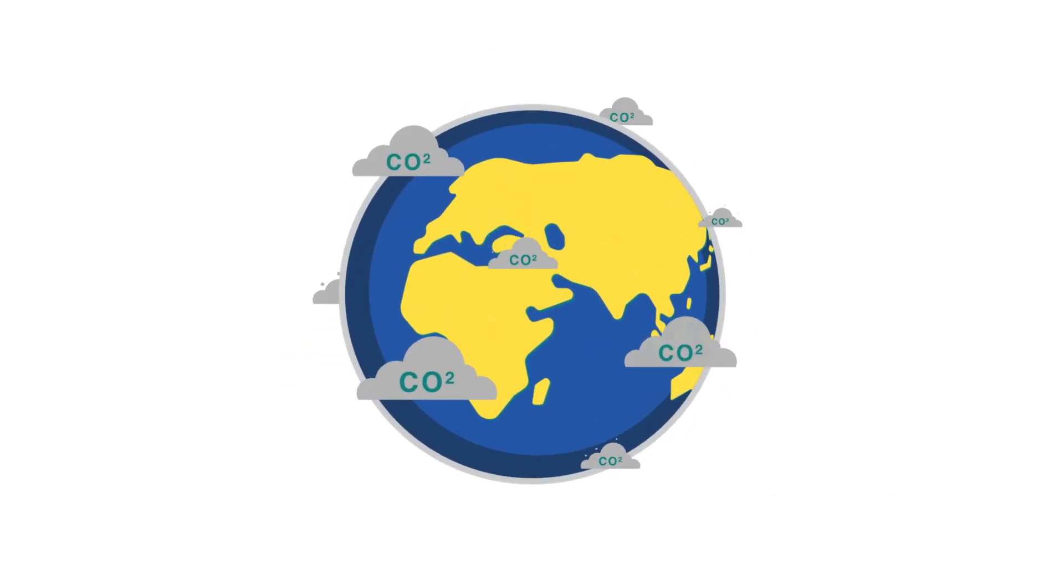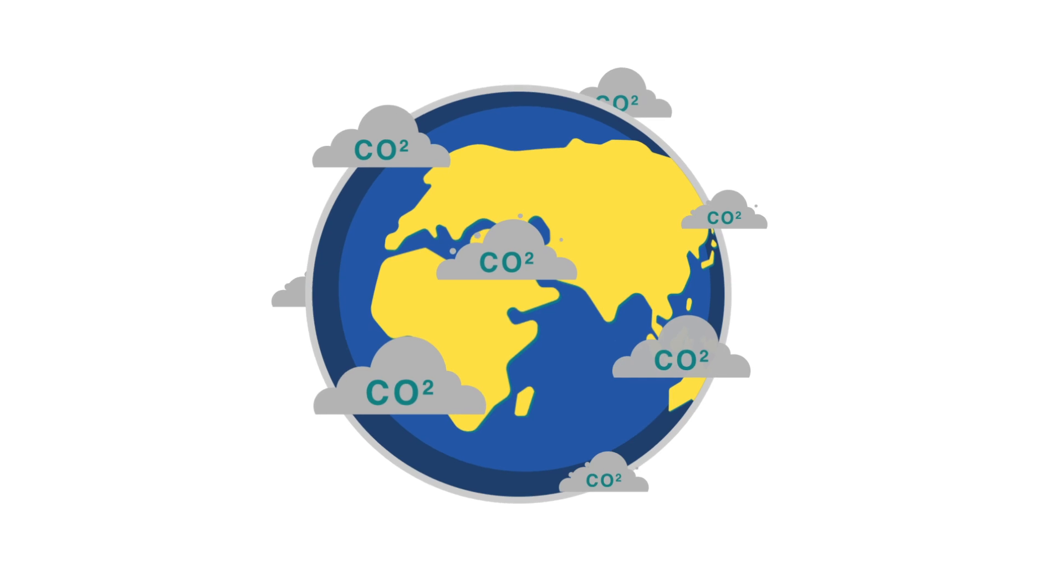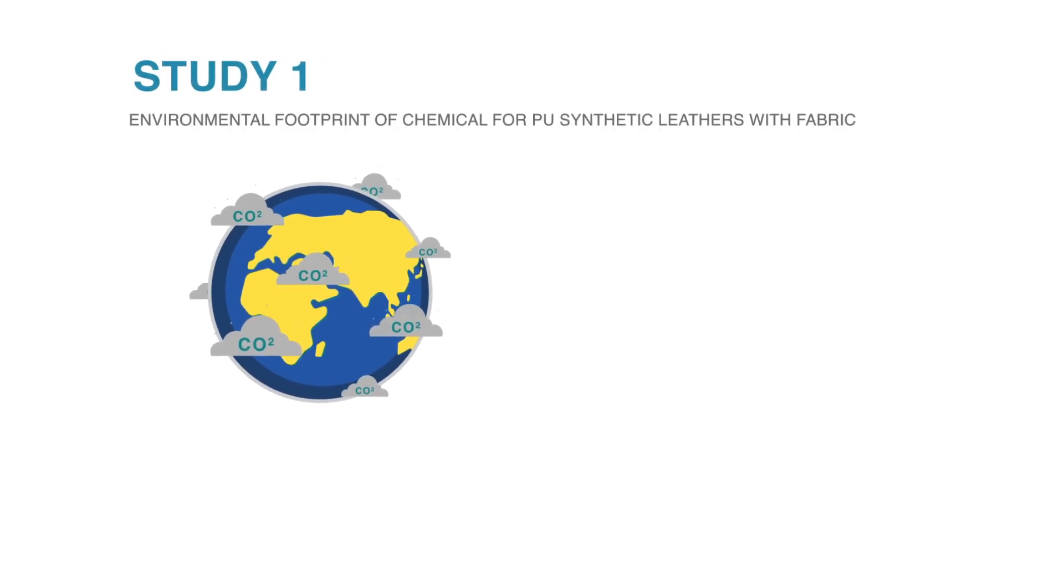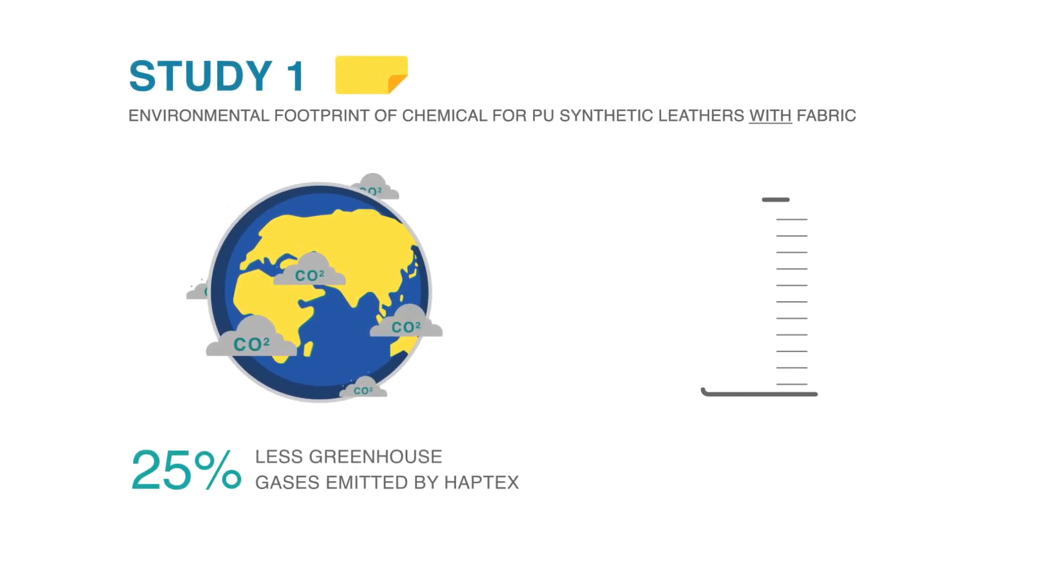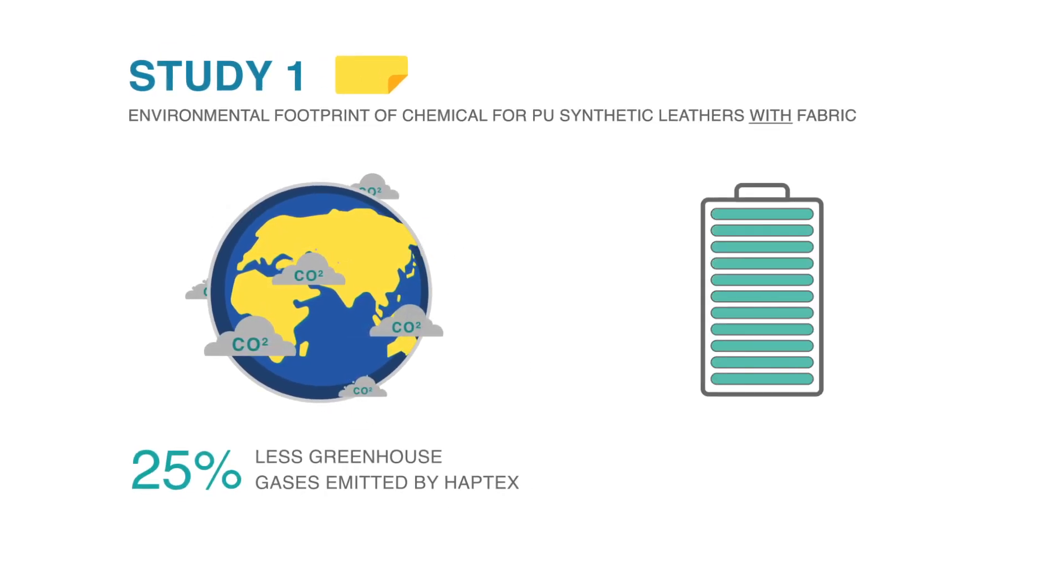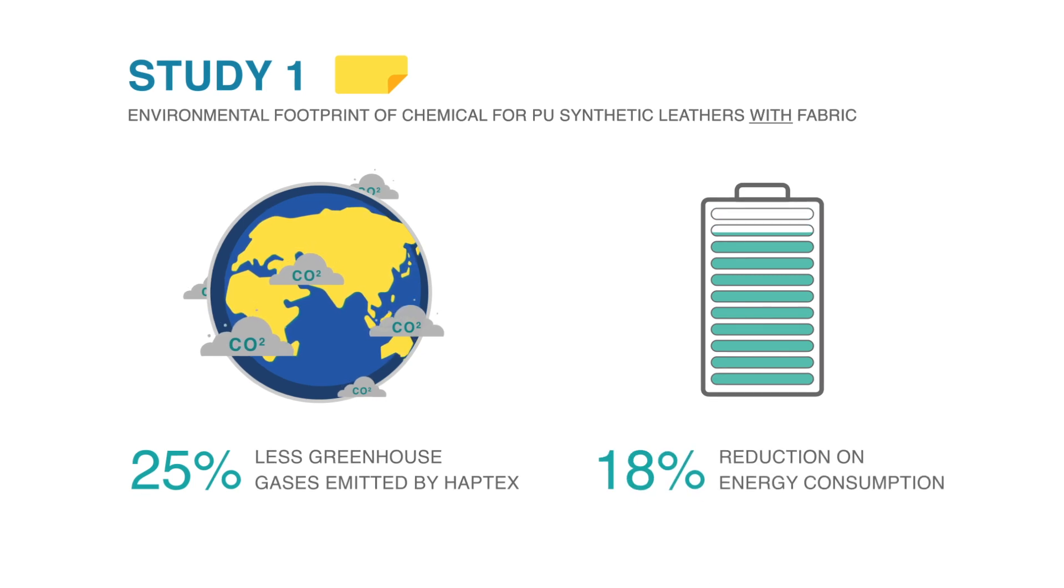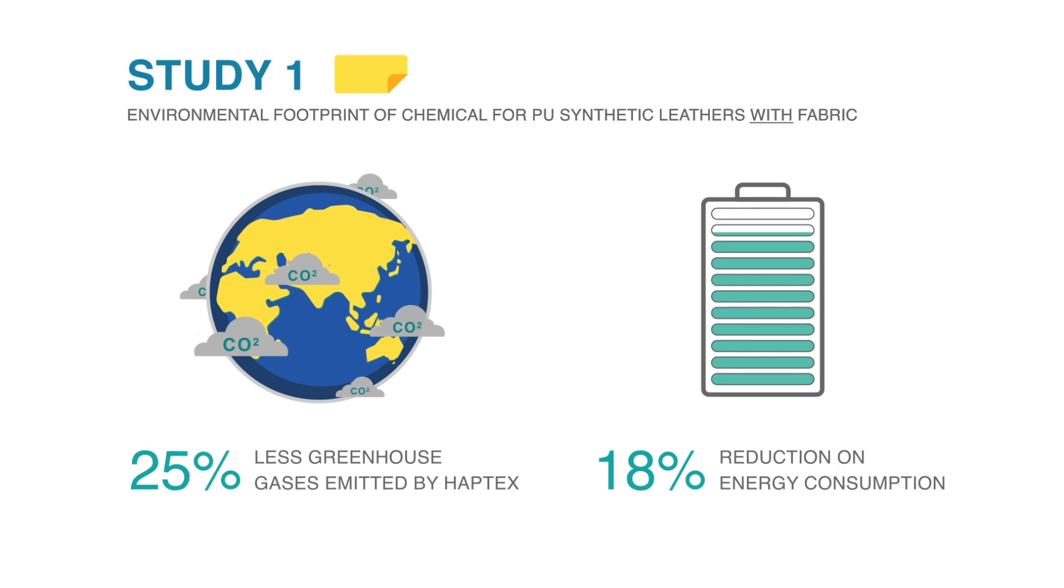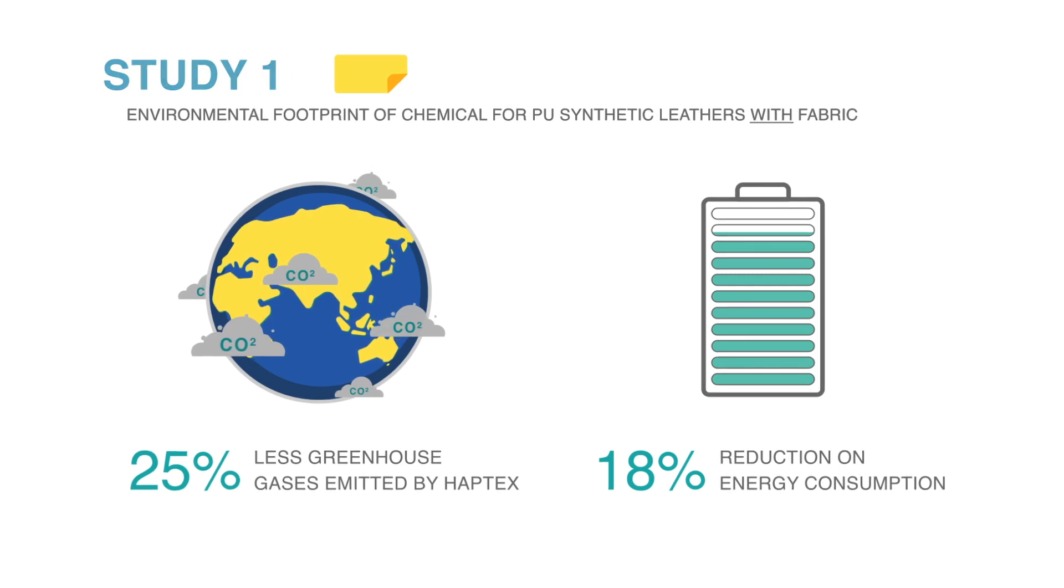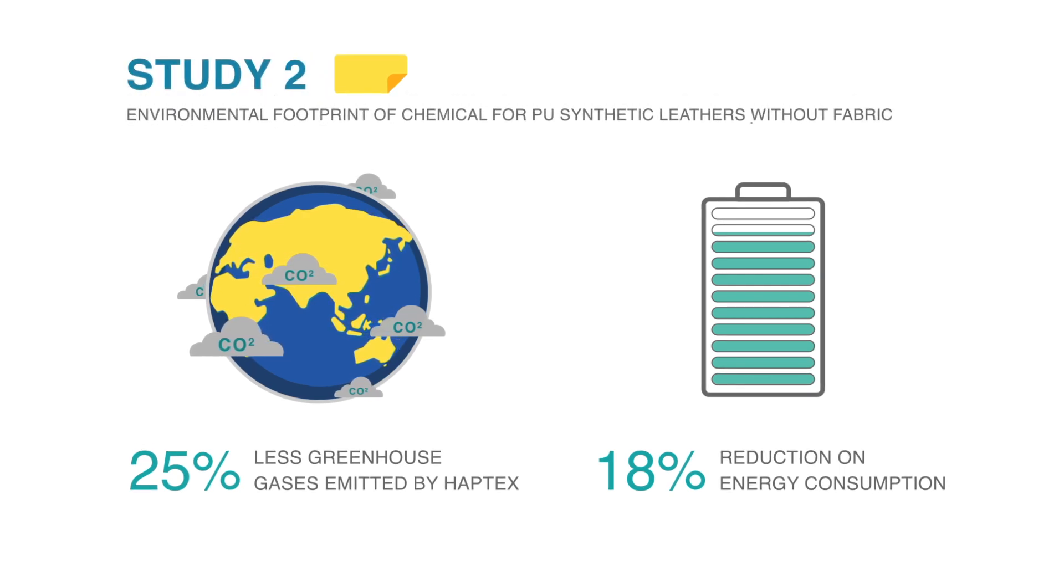To be precise, Haptex emitted up to 25% less greenhouse gases and required up to 18% less energy when compared to traditional solvent-based PU leather production methods in the first study. And in the second study, Haptex cut greenhouse gas emissions by a whopping 52% while reducing energy demand by up to 37%.